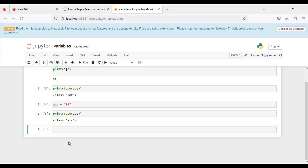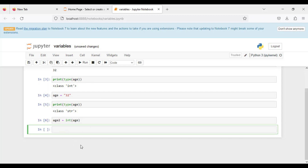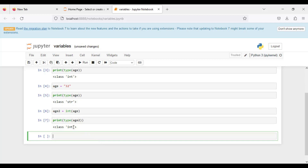Now we want to convert this. Let's say we have age2 equal to int(age). We print the type of age2, and you can see that we have actually converted the string value into an integer. This is how type conversion works in Python.